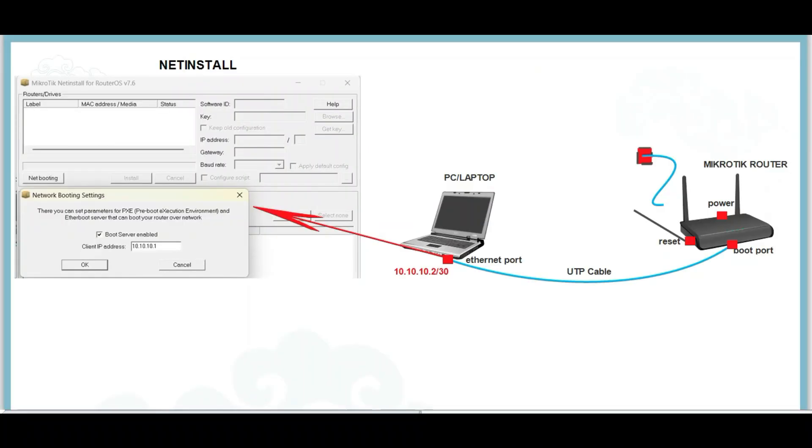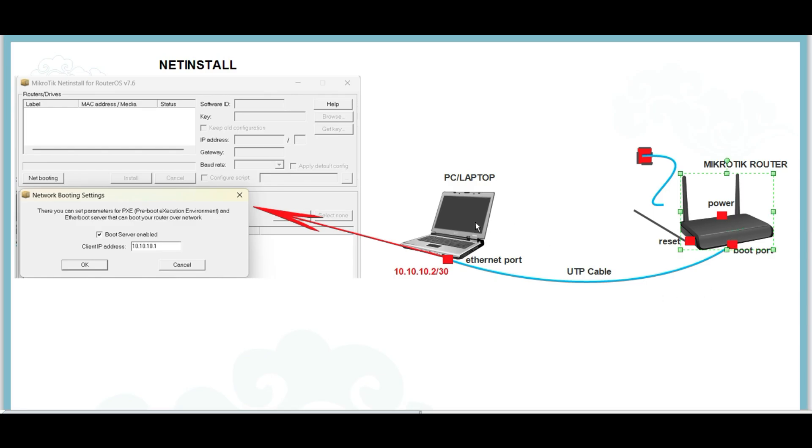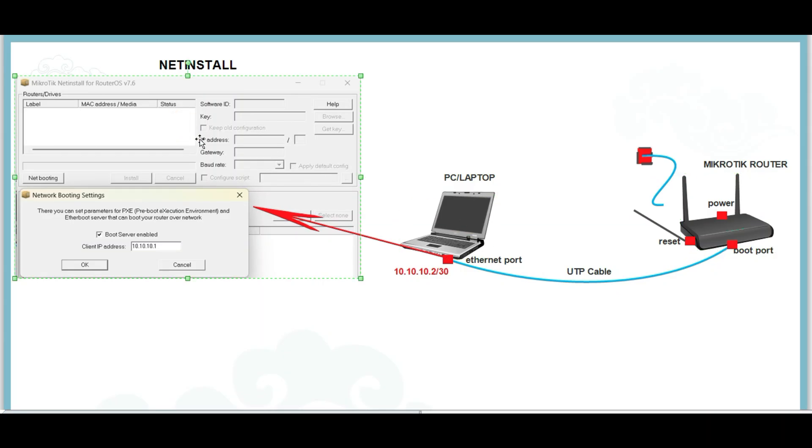Let us begin. For a successful net install, you need to follow the diagram on the screen. Prepare the MikroTik router, a PC or laptop, and install the net install tool. An Ethernet or UTP cable connecting the MikroTik router and the laptop.